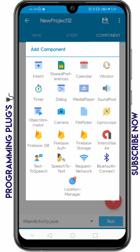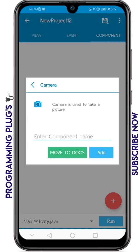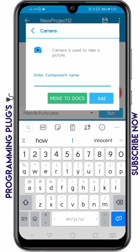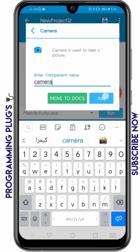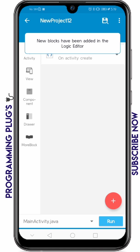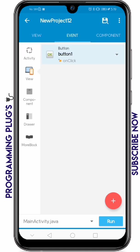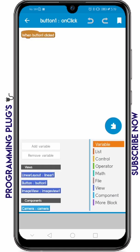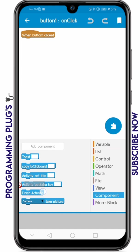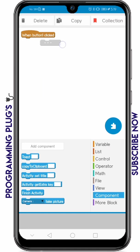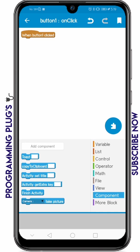Now go to the component section and add a component called camera — you can name it anything. I'm going to name it 'camera'. Click add, then go to view and click on the button to access its events.